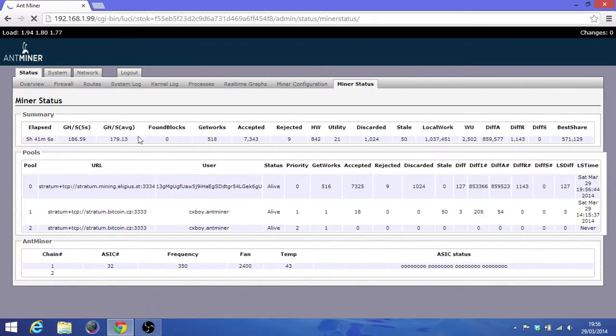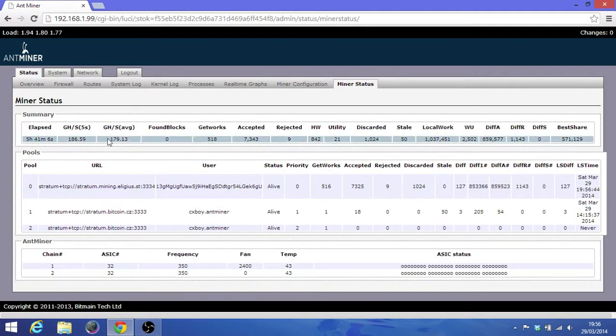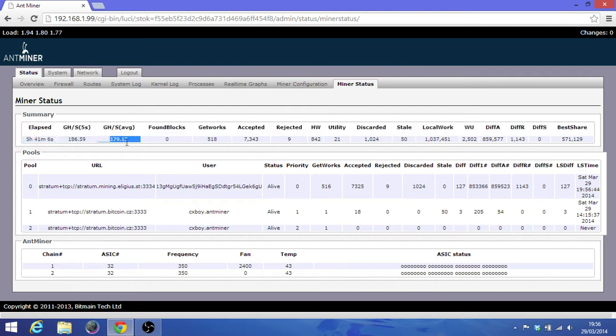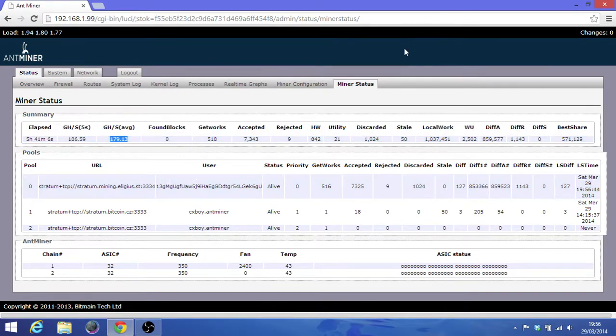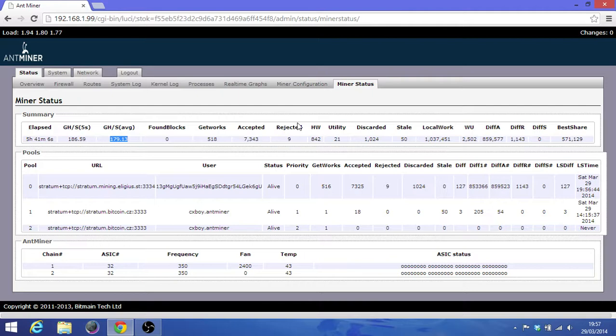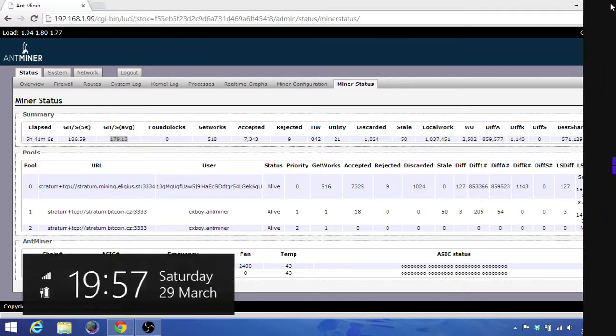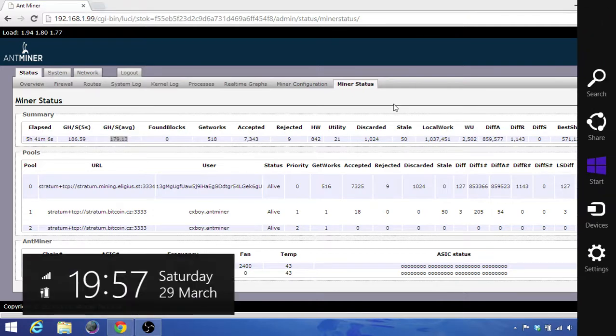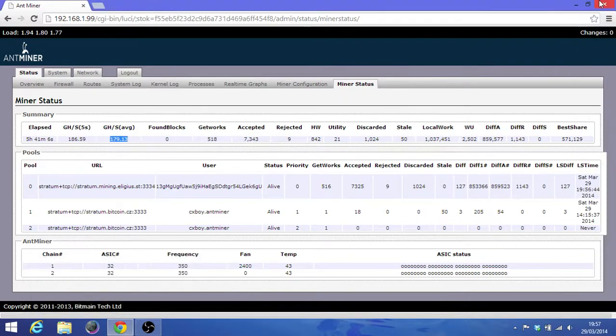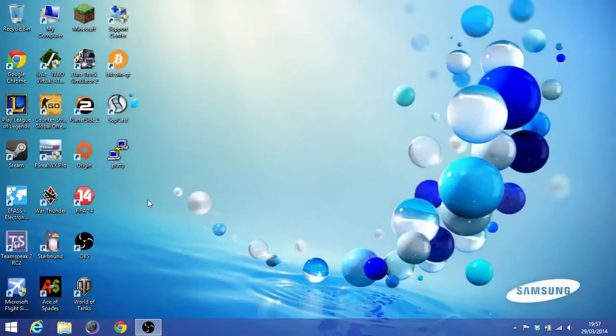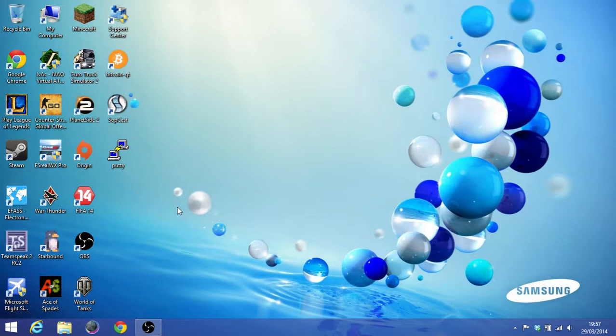I'm mining, it's around 180 gigahash average, so just to make sure that we haven't overclocked our miner yet, because if we overclock it again it might break the miner. So just close the browser for a sec.